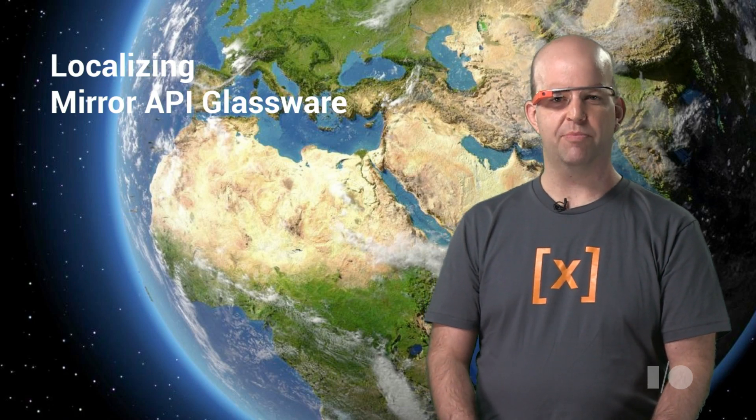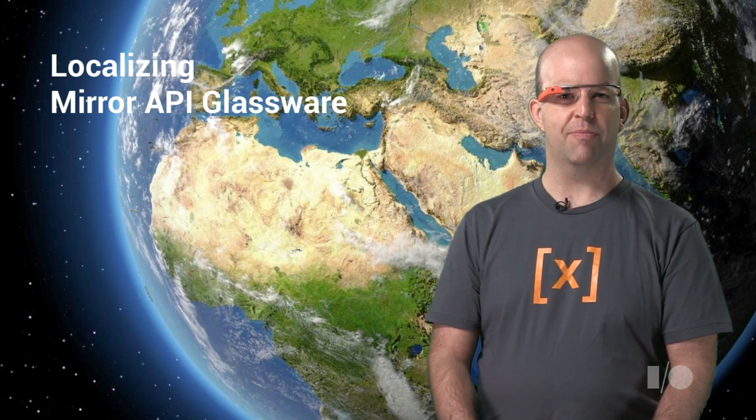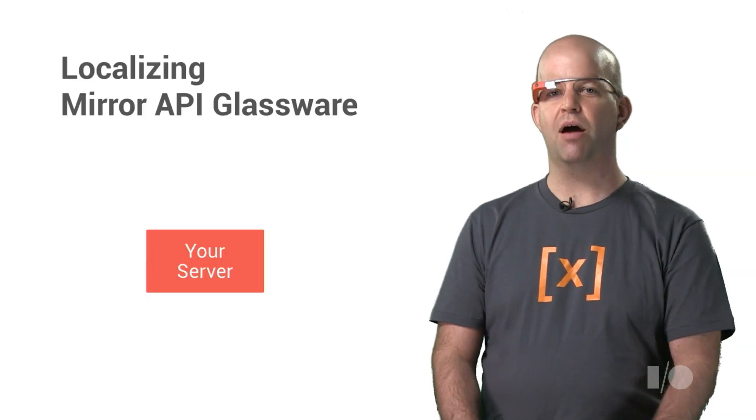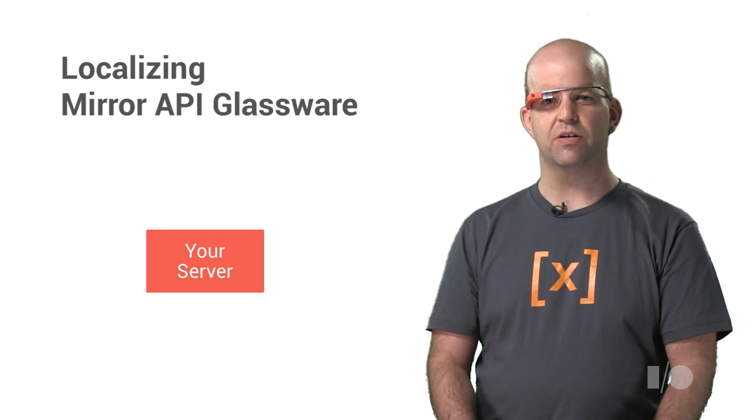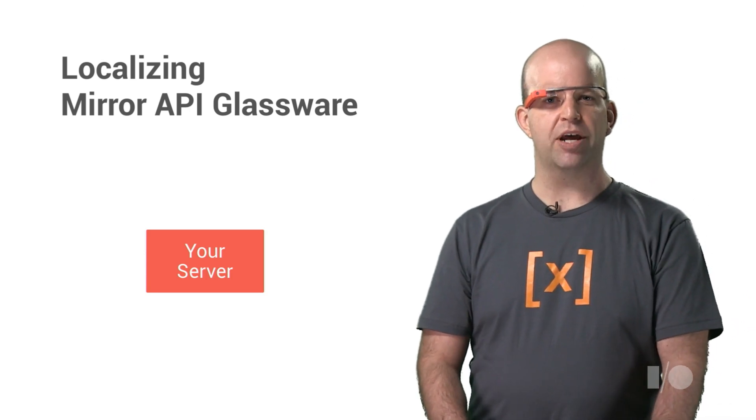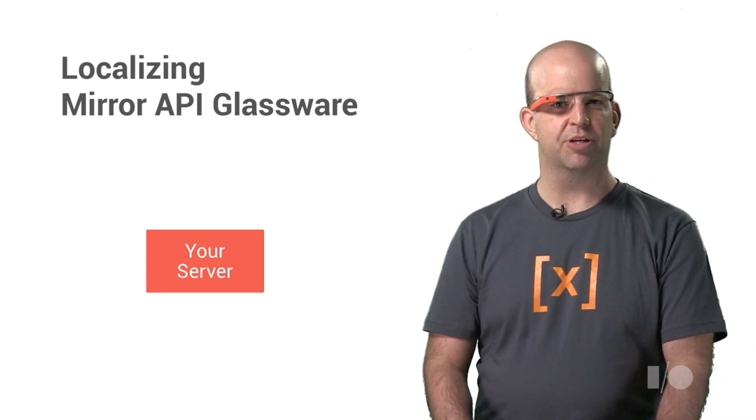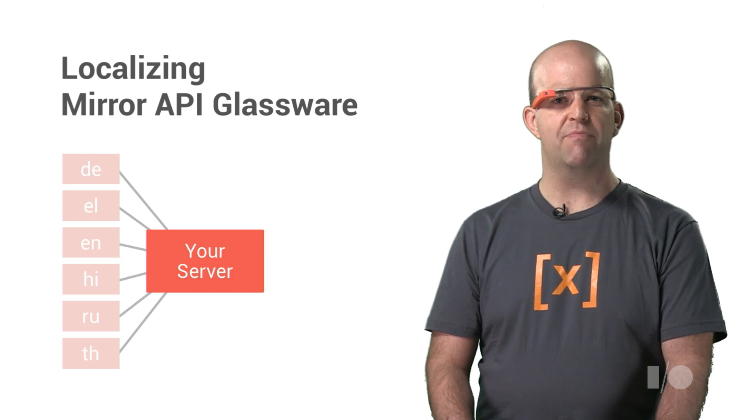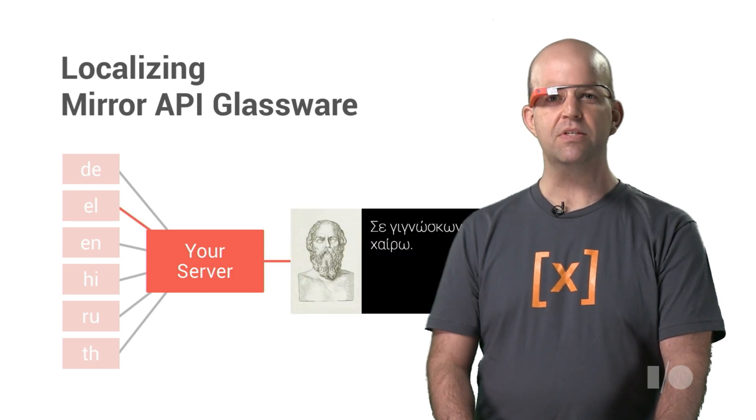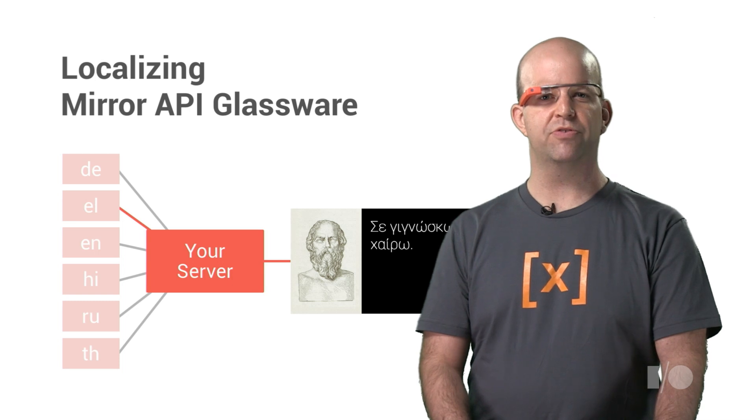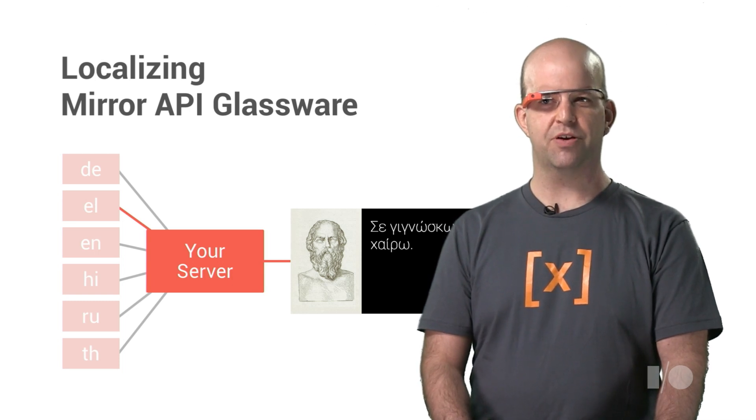Localizing Mirror API timeline items is very similar to localizing web applications. In fact, you can probably use the same facilities you're already using for your web apps. Maybe use Rails, Angular, Django, or Clojure templates. These frameworks all have mechanisms for localizing your content. Use those mechanisms the same way you would for traditional web content. It's really straightforward.